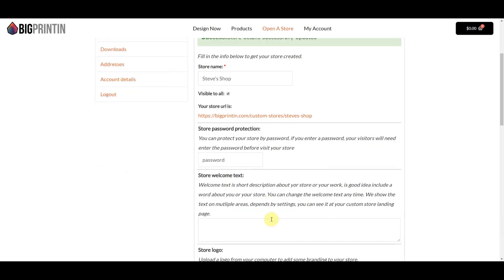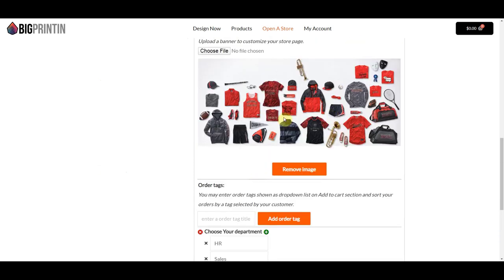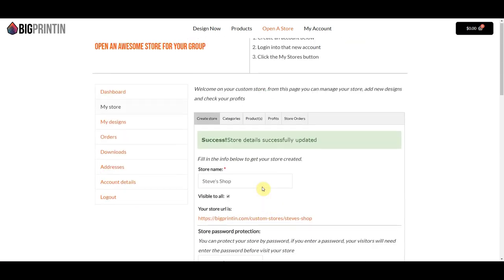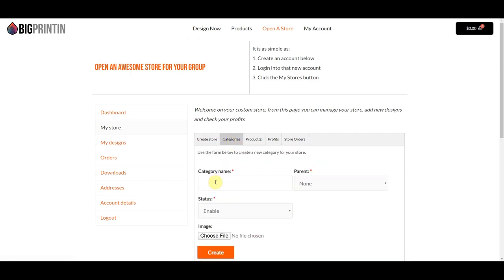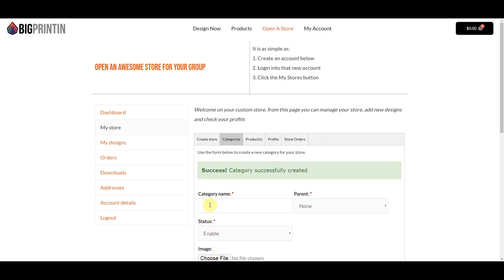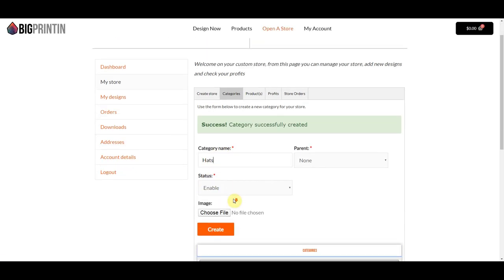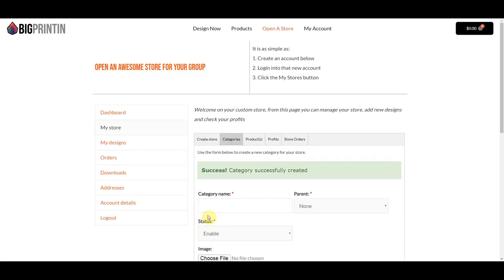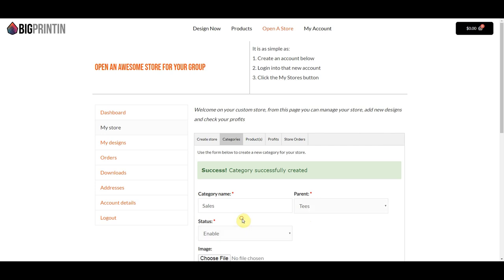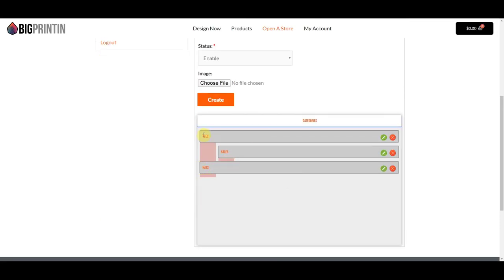We've got all of the initial setup done — order tags, banner, and logo. Let's go ahead and create some categories. We'll call one Tees, and then make another category for Hats. Then let's create a subcategory for one of the departments — we'll say Sales — and that will be a subcategory of Tees. We click Create. Now we've got two top-level categories, T-Shirts and Hats, with one subcategory, Sales, under Tees.